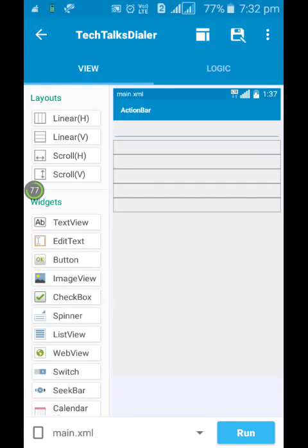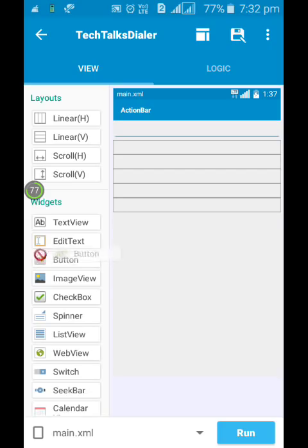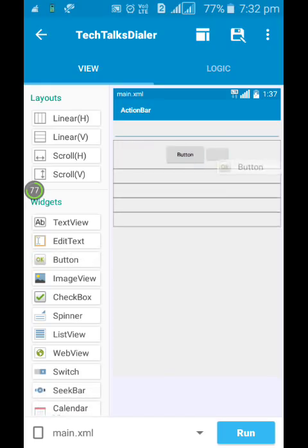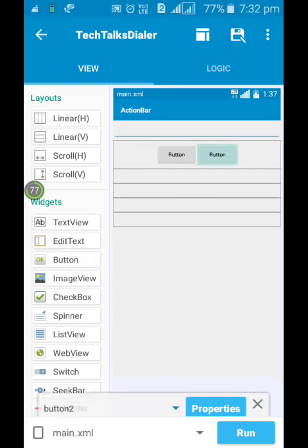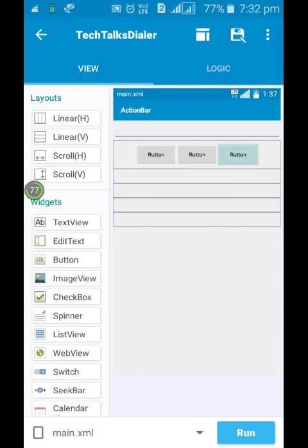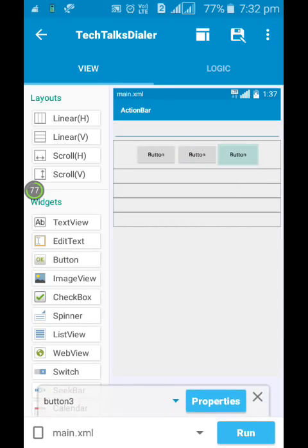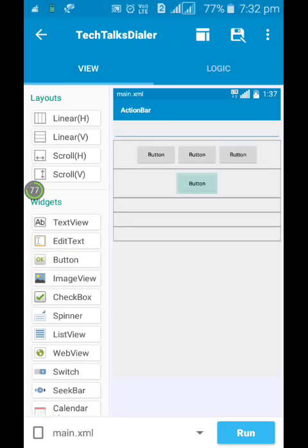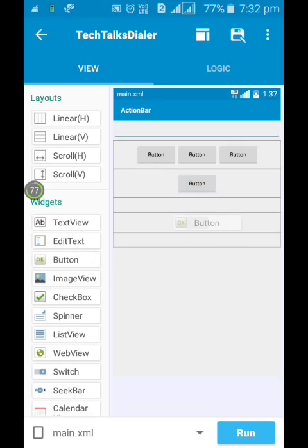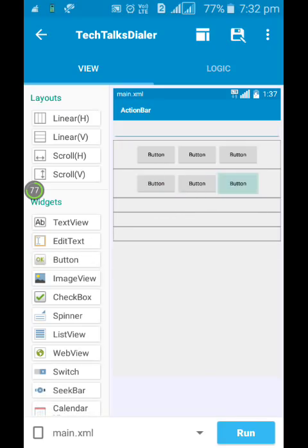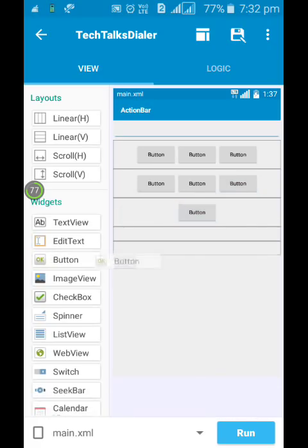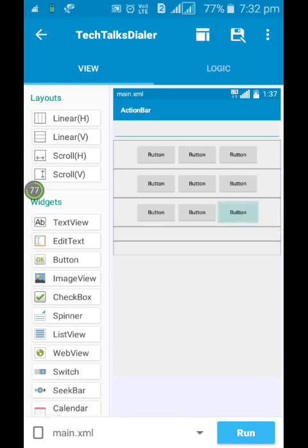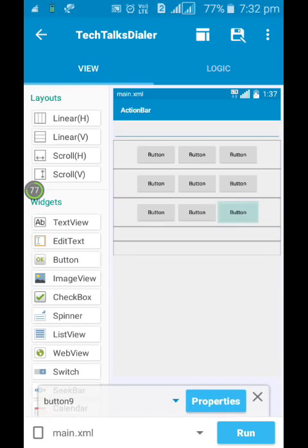So here I've loaded all the linear layouts. Now you need to load some buttons. Here, now make sure that you load the buttons serially, otherwise you're going to have some problem when you execute the app, like when you press the button for one it may give text as two or three like that.